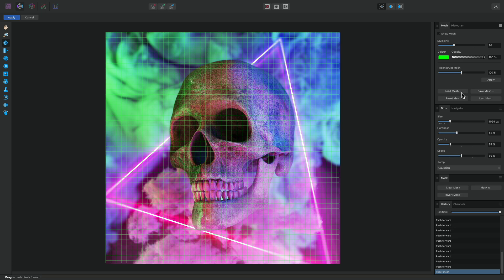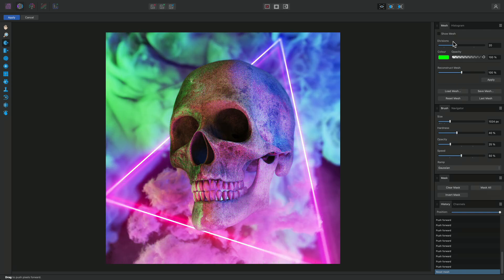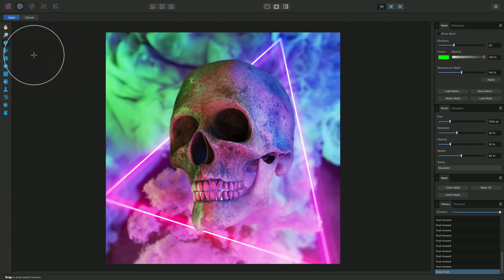We might find the grid distracting, so we can also uncheck Show Mesh to hide it completely. Let's have a quick look at the tools on the left here. We start with the Push Forward tool selected.